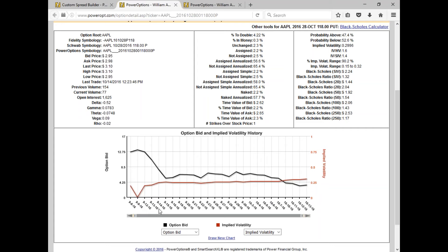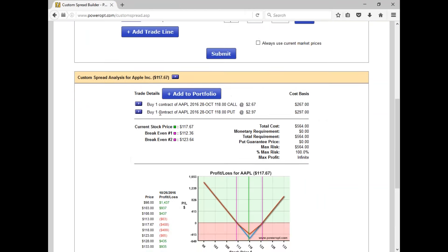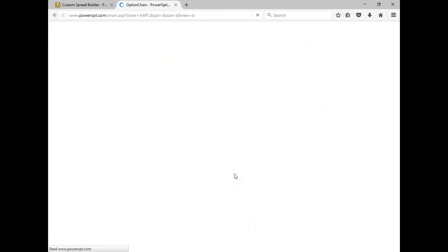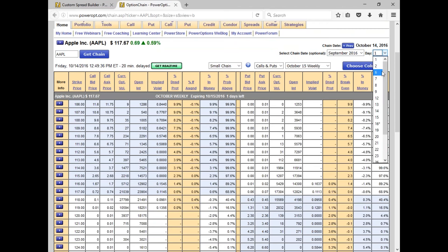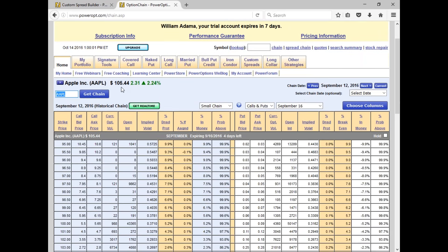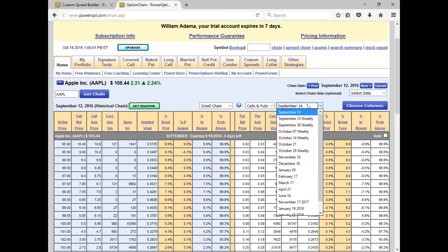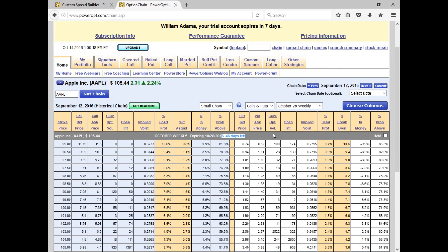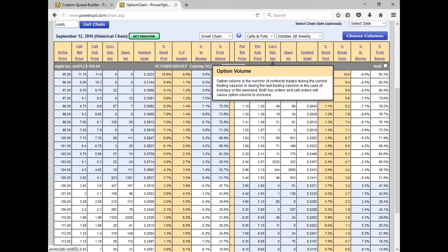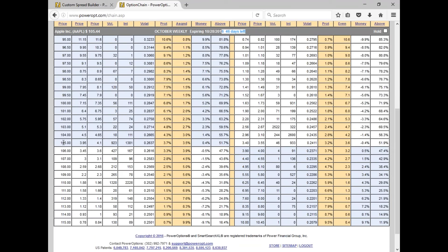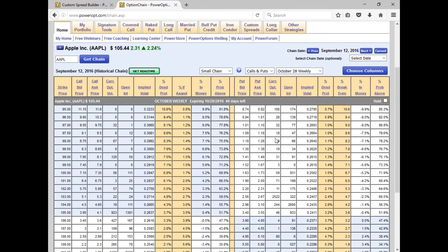Going back historically to around September 12th — right after the October 28th series were released — Apple was at a much different price point. The situation changes your strike selection entirely. At that time, the $105 call had a good implied volatility of about 0.24-0.26. This is important context: buying in 46 days before expiration gives you a different cost structure and IV environment than buying in just days before the earnings event. The key implication is that IV buildup from the current 0.18-0.24 range all the way to 0.32 represents a significant built-in headwind you should account for when pricing a straddle or strangle.